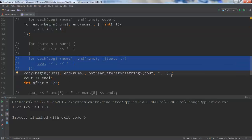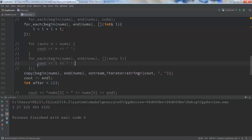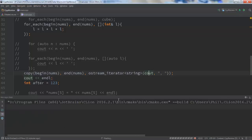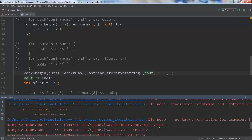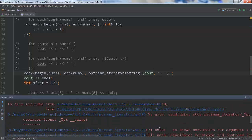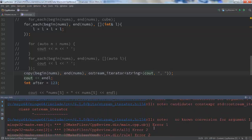I'm going to comment out the previous section. So we're going to copy from the beginning of nums to the end of nums, and our destination — the starting part of our destination — is this ostream_iterator that is bound around cout. And it dies a horrible death. Let's take a look at what's going on.